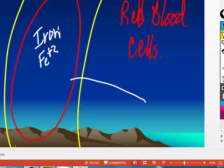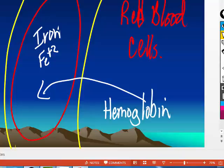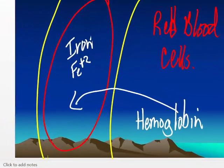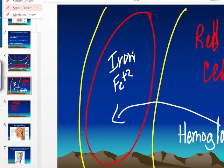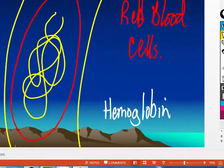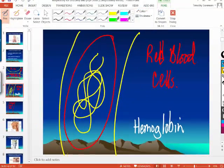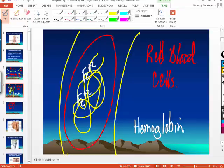That iron is embedded in a large protein inside a red blood cell called hemoglobin. There is a protein inside a red blood cell called hemoglobin. Embedded in the heme portion of hemoglobin are four atoms of iron.